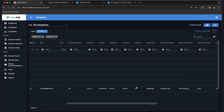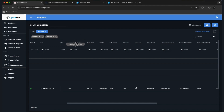A couple of things to be aware of on this page: on the Computers screen, you can sort and organize columns by simply dragging them up into the header and dropping them. That lets you create your own unique data views, which you can save. I'll show you how to make some of those in a minute.